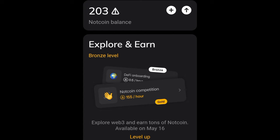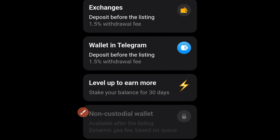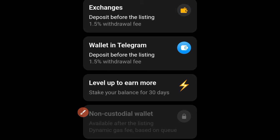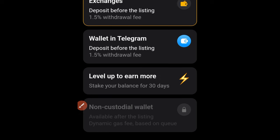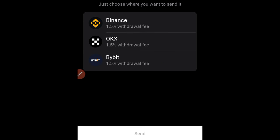To withdraw to your exchange, click the arrow at the top. You'll see different options: withdrawing to an exchange comes with a 1.5% withdrawal fee, and withdrawing to your Telegram wallet is the same fee. There are currently three exchanges where you can deposit your coin. If you don't have an account, use the link in the video description to sign up.